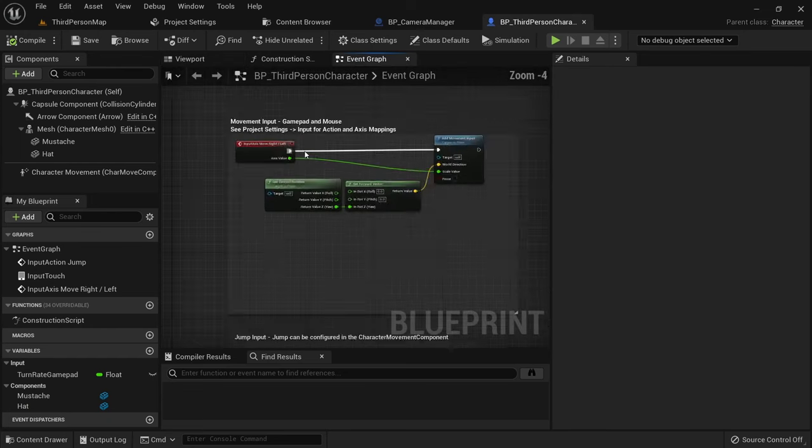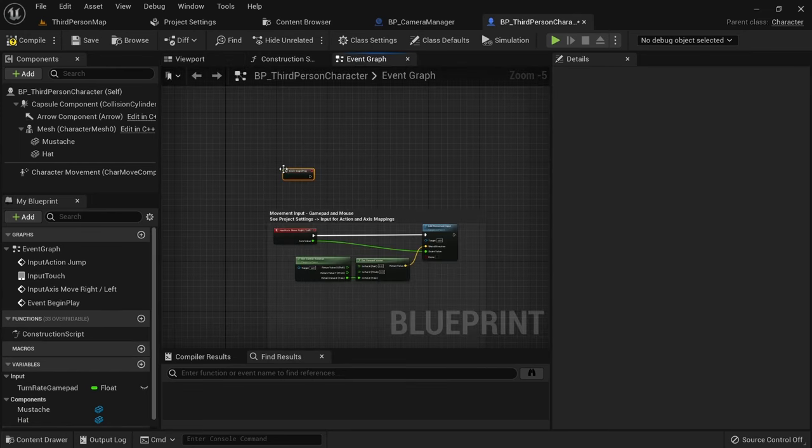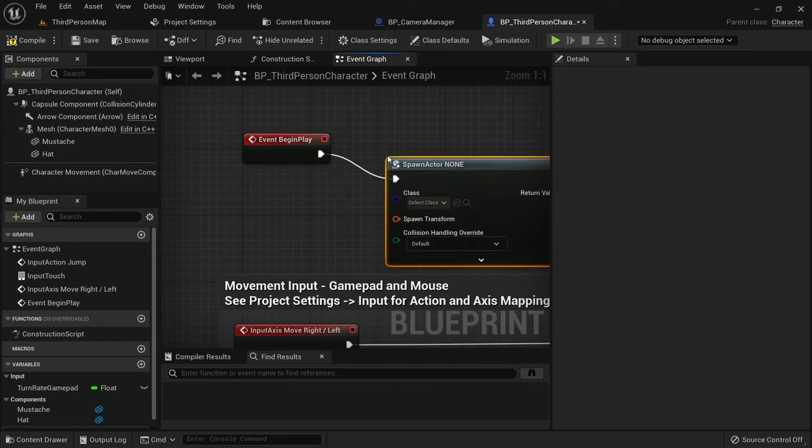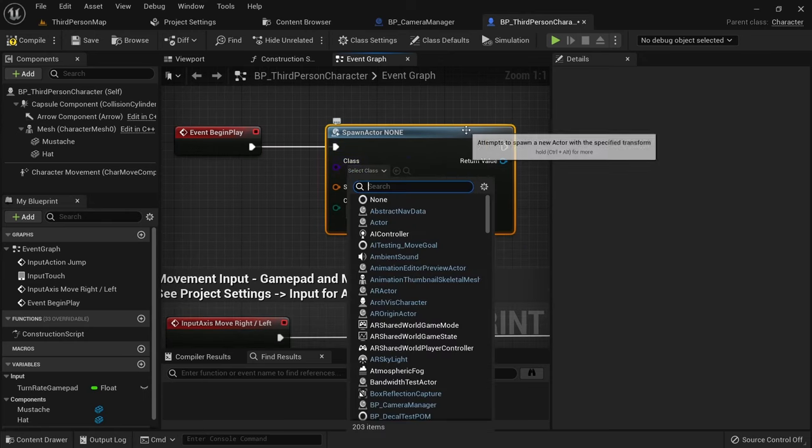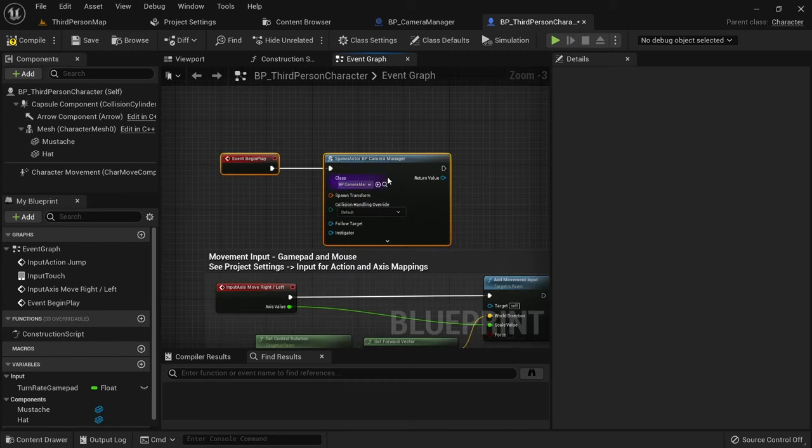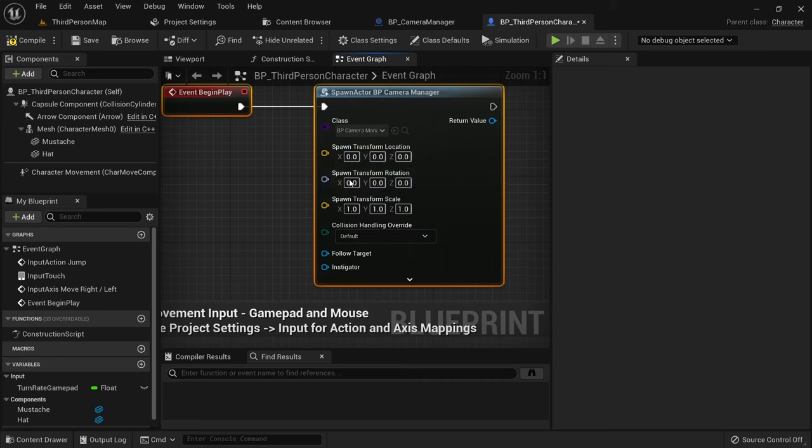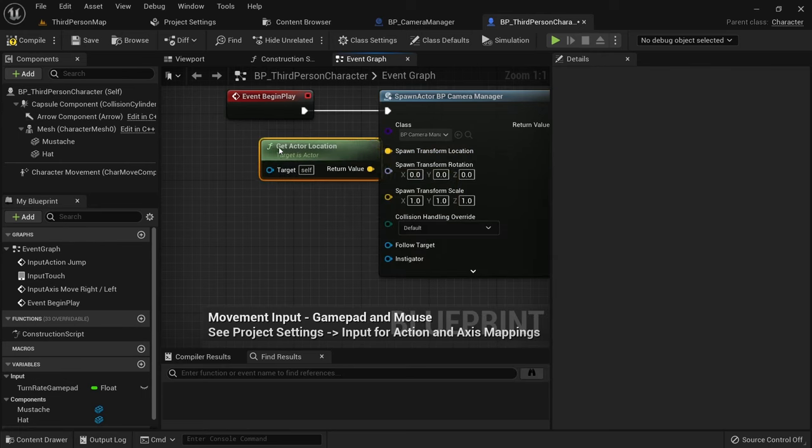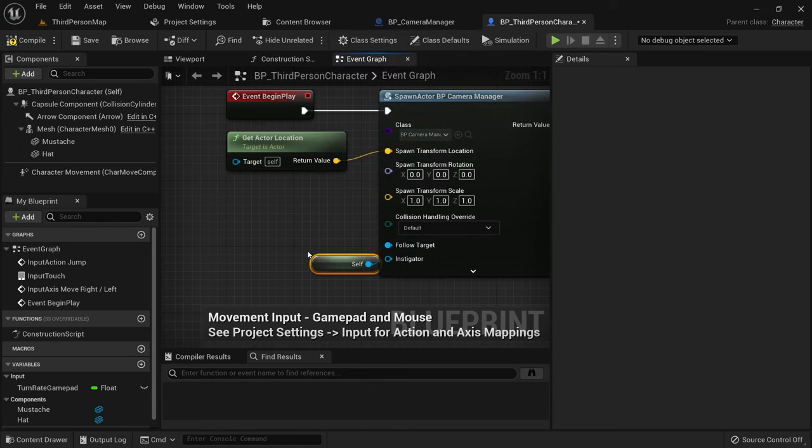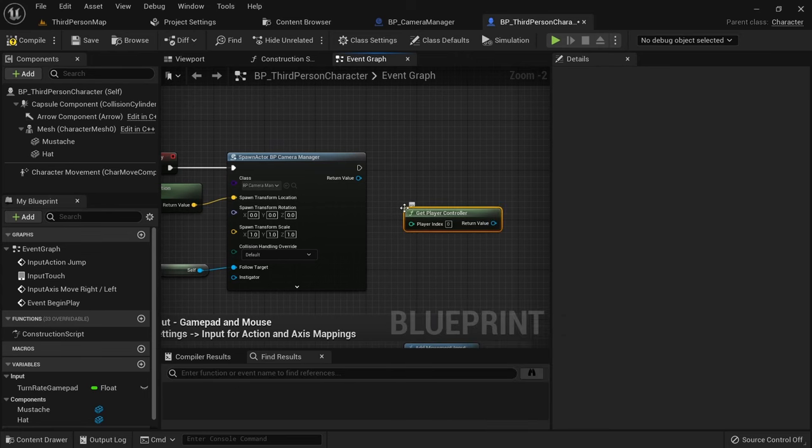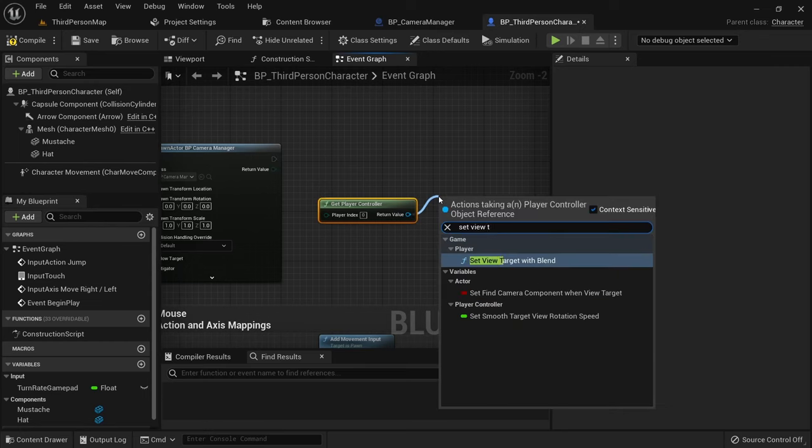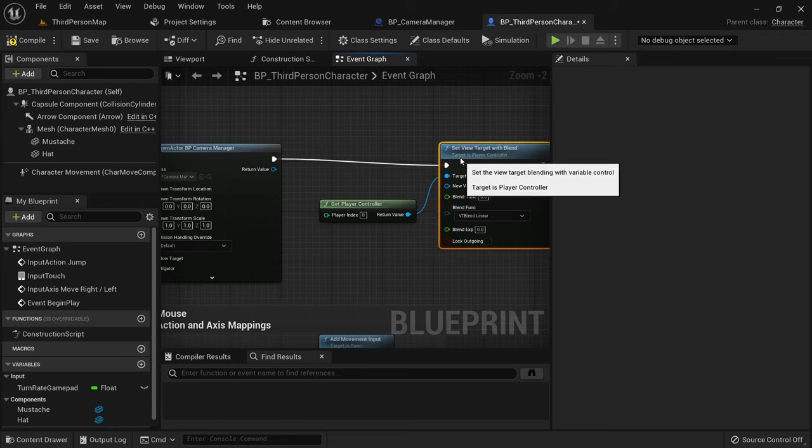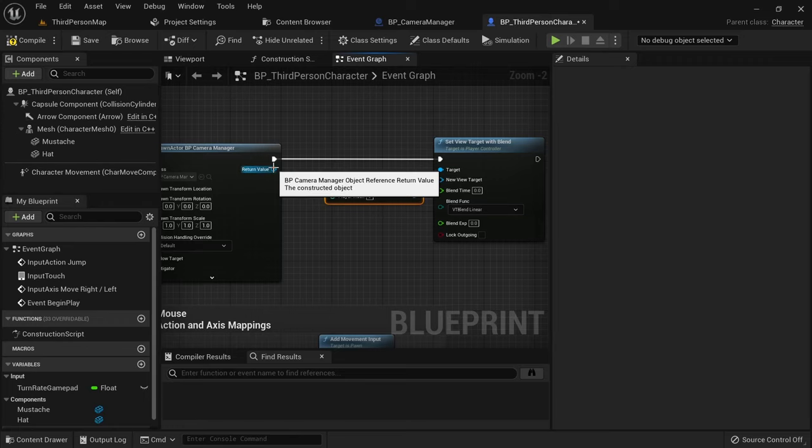When we start the game now we still don't have a camera though since we first need to spawn it. Go into the character blueprint and add the begin play event. Then call spawn actor from class. As the class select our BP underscore camera manager. Split the transform struct. For the location we can just get actor location to pass through the location of our character. Follow player as the variable we exposed before and here we just have to pass self. Then get player camera manager for index 0. Call set view target with blend here to set this as the new active camera. The new view target should be the camera manager we just spawned.